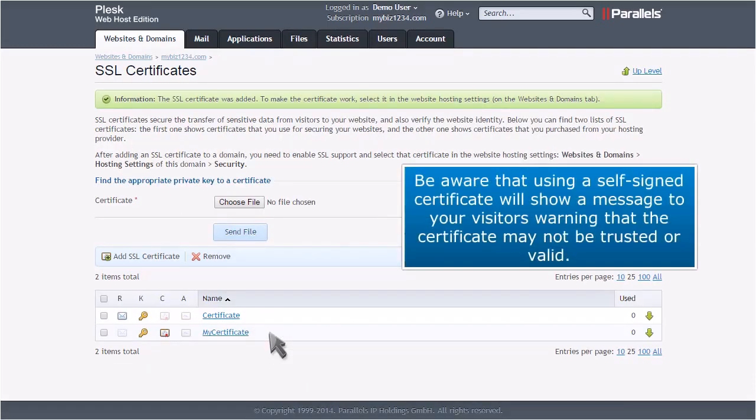Be aware that using a self-signed certificate will show a message to your visitors warning that the certificate may not be trusted or valid.